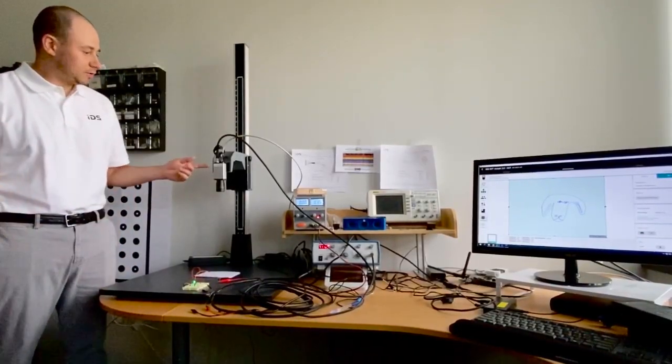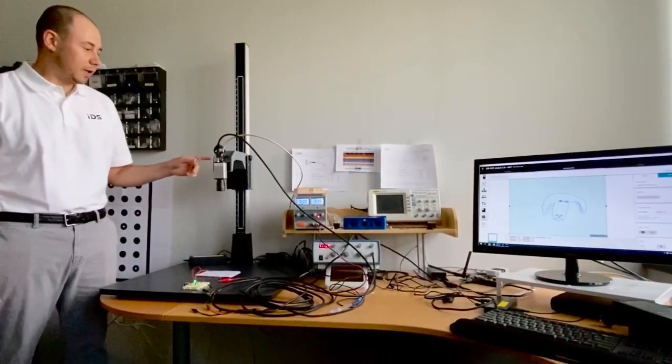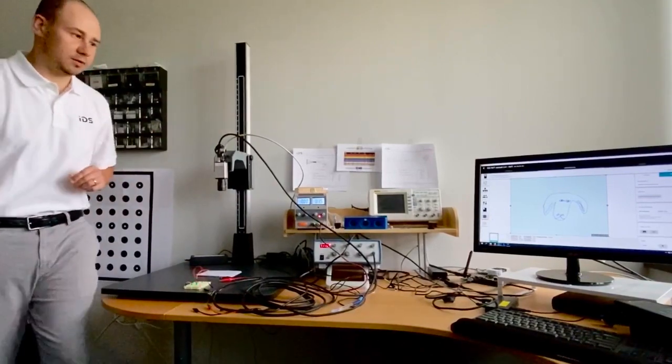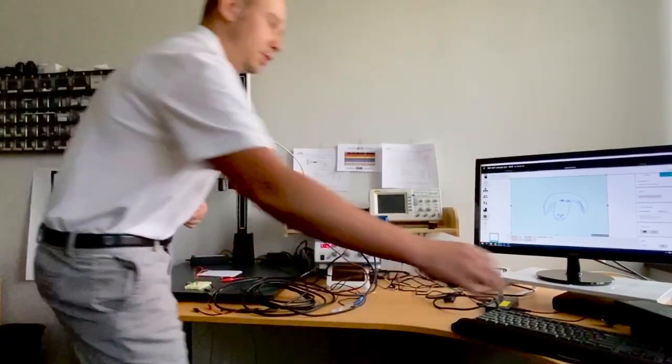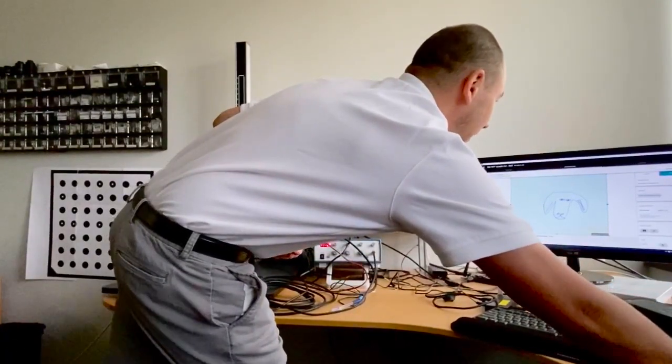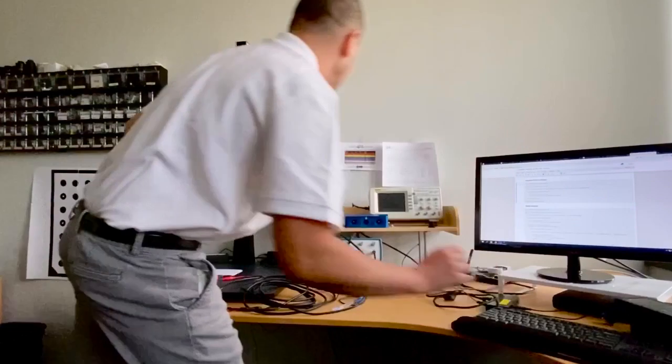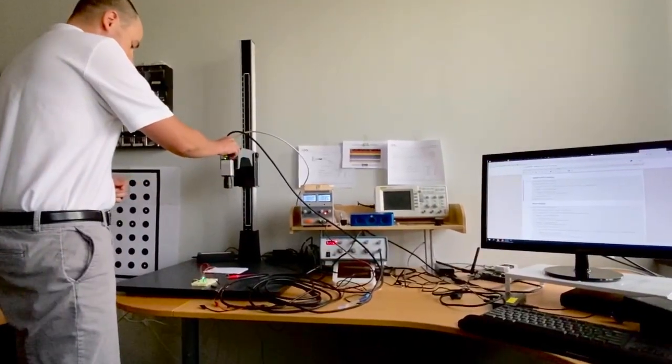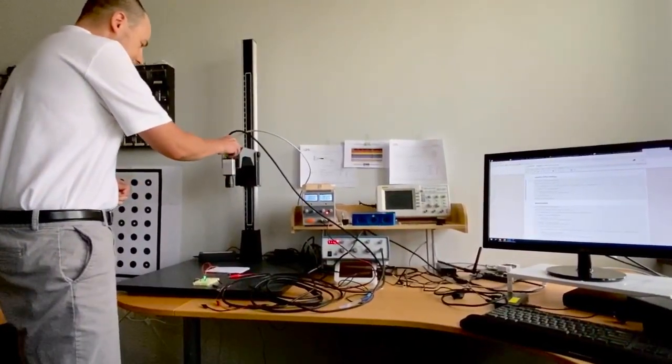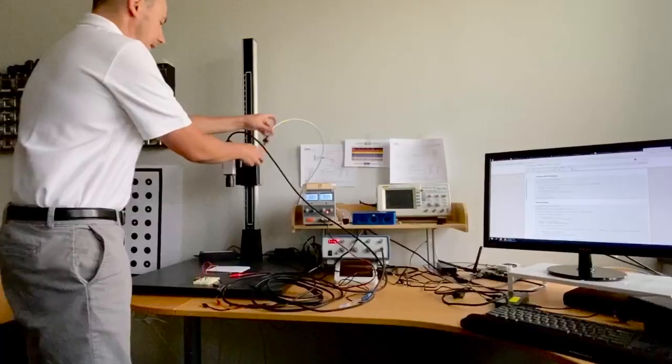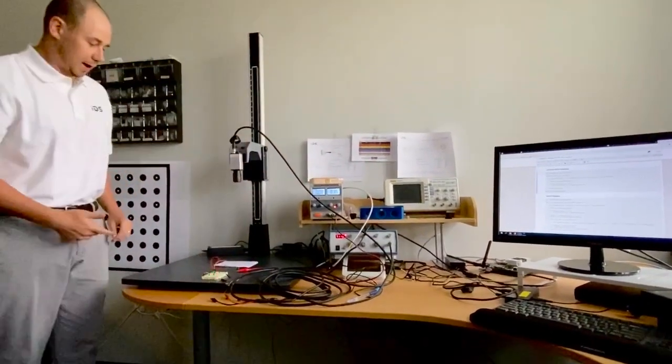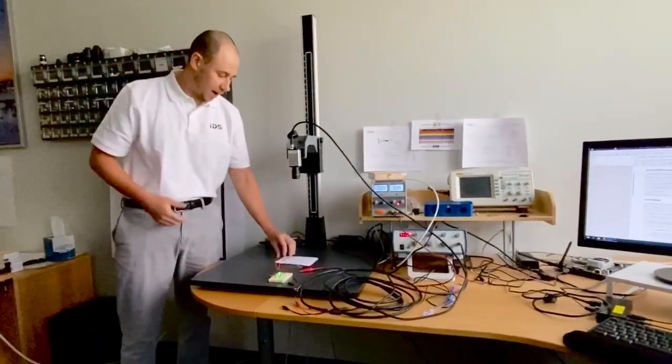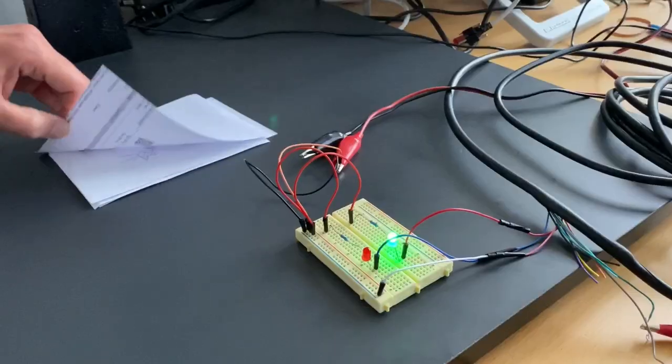All this is running on the camera so what's really cool is we can actually just close out of the NXT cockpit, disconnect the ethernet cable, and it's still running and classifying images with just the IO connected.